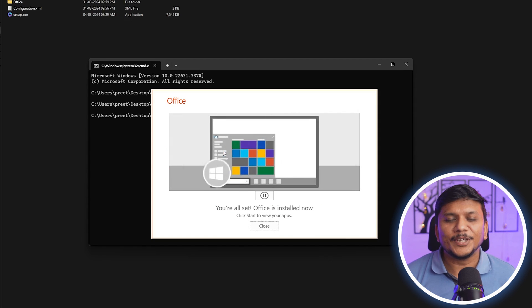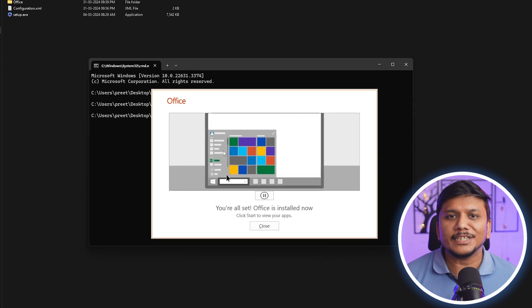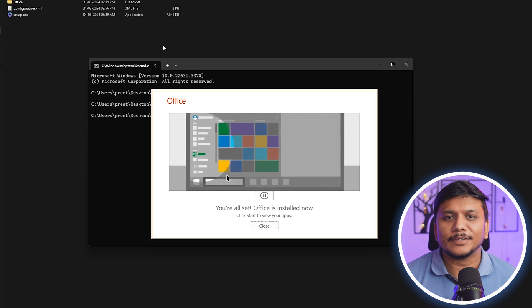And there we go guys, we have successfully downloaded and installed Microsoft Office 2019 in our system.